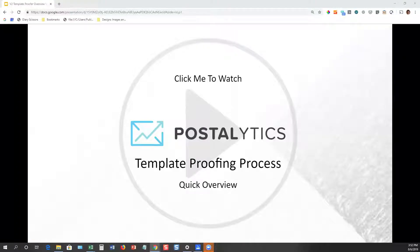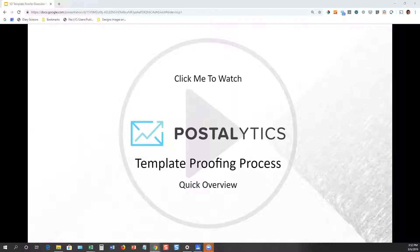Hello, my name is Dennis Kelly. I'm the CEO of Postalytics. We're here today to walk through our template proofing process as a part of our quick overview video series. Thanks for joining us and we look forward to digging in with you.